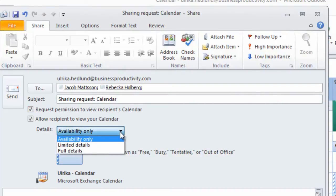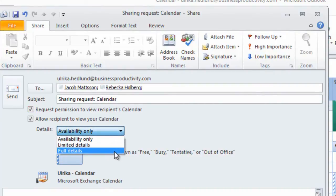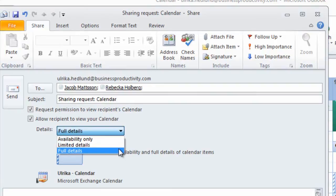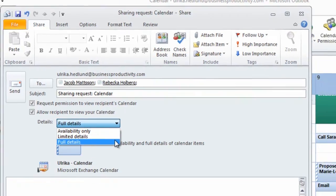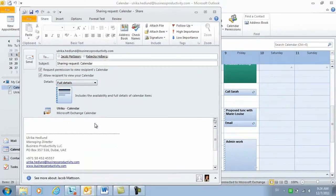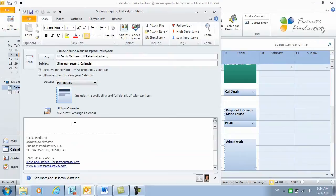Availability only, limited details, or full details. I always recommend that you choose full details. Remember, none of your private details will be shown, and then I'll send this.